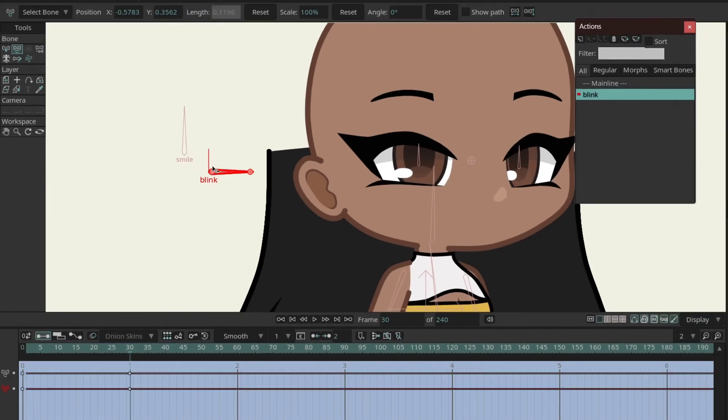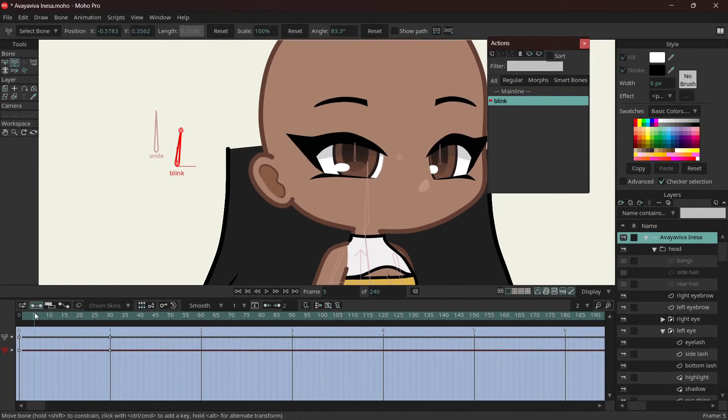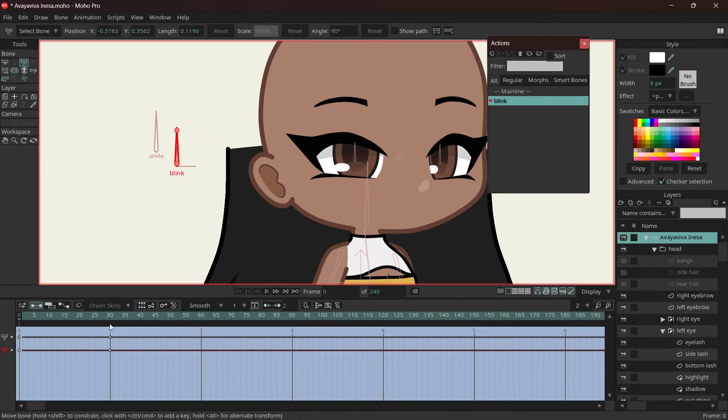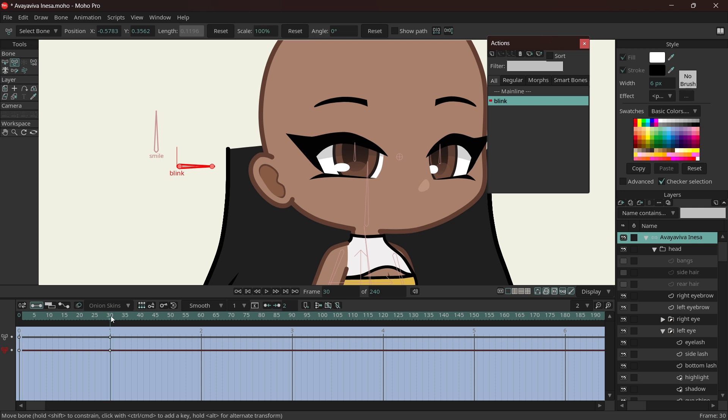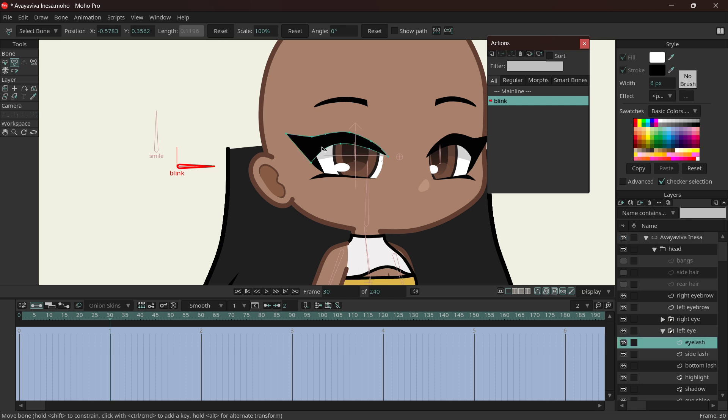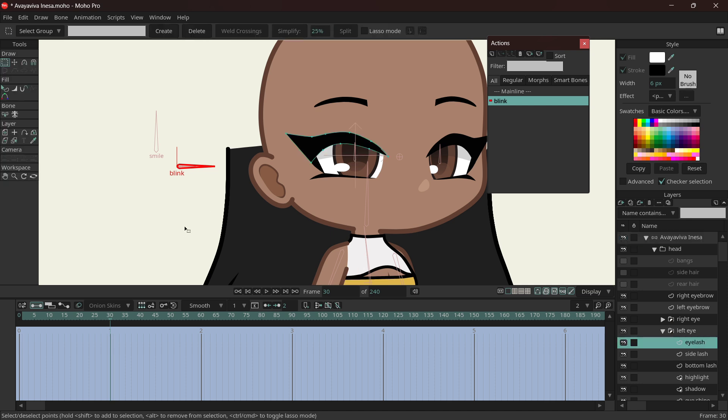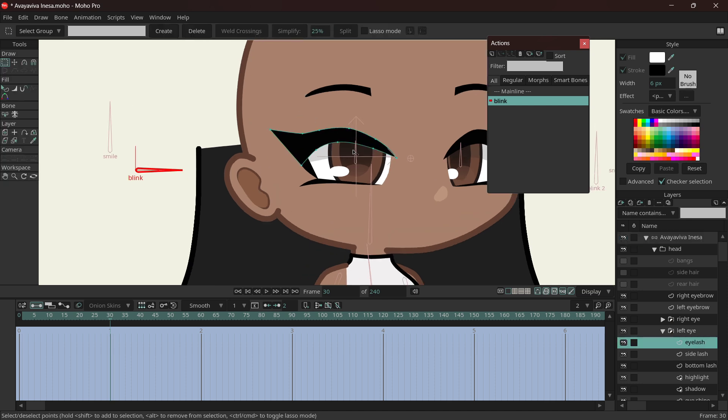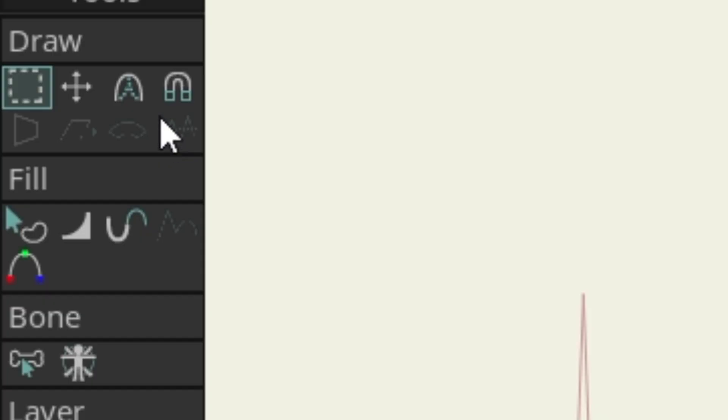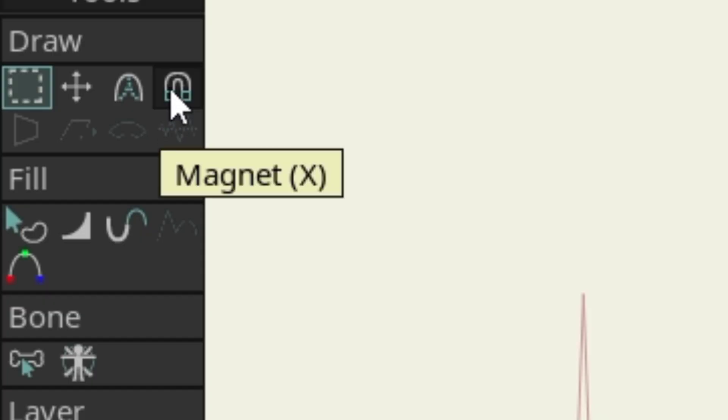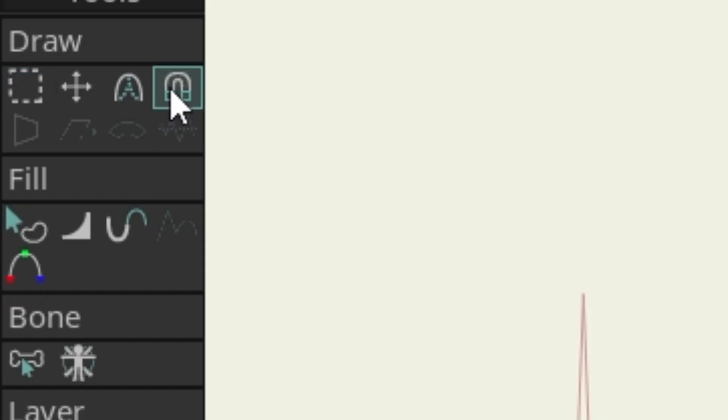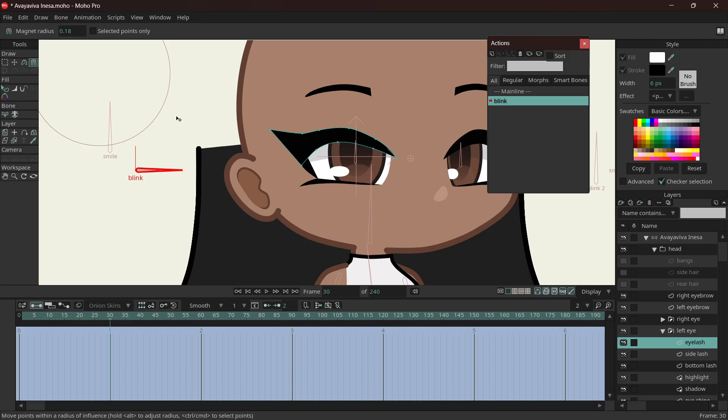Now it doesn't turn any more than this. Within this range of the bone turning, we are going to close the eye. I'm not going to animate the individual points first. What I like to do is basically drag it into a closing motion and then edit it so that it takes the pose of a closed eye. To do that, I go to Magnet or X.